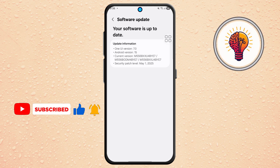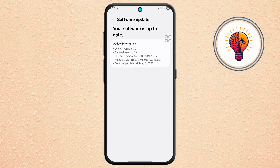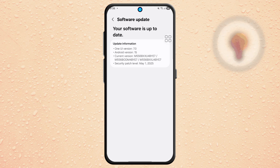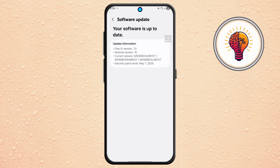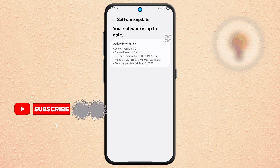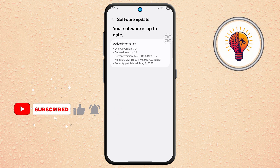If it's not showing, continue with the steps below to manually report the issue to Samsung. Wait a few moments while the system checks. If it still says your software is up to date, move to the next step.